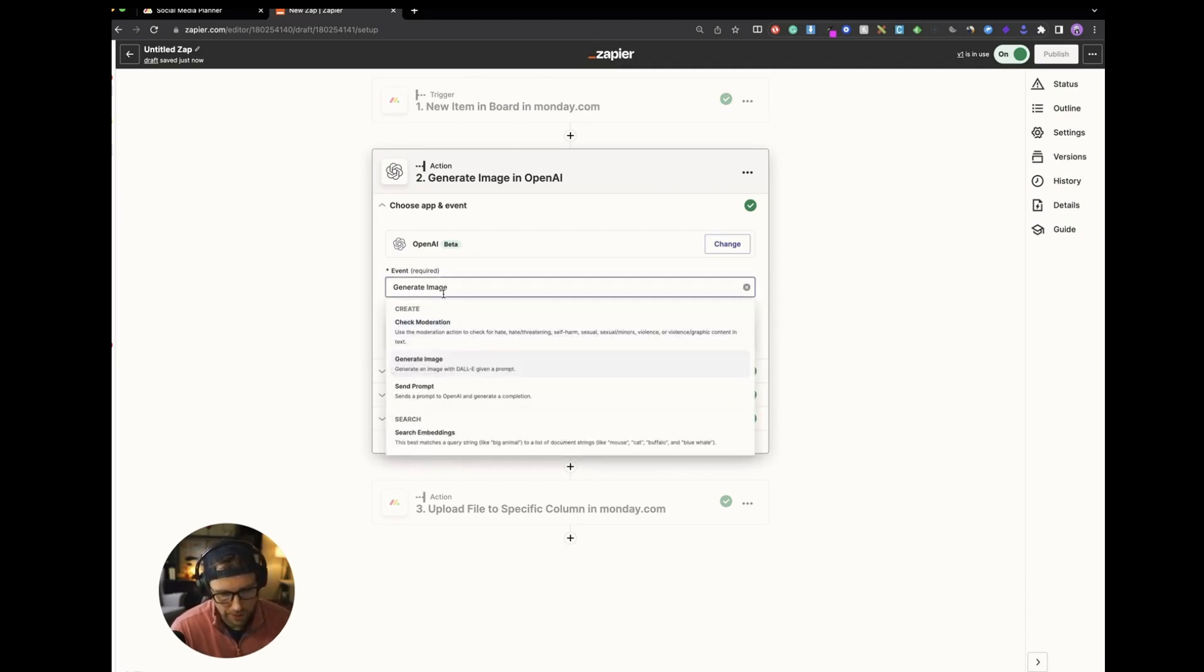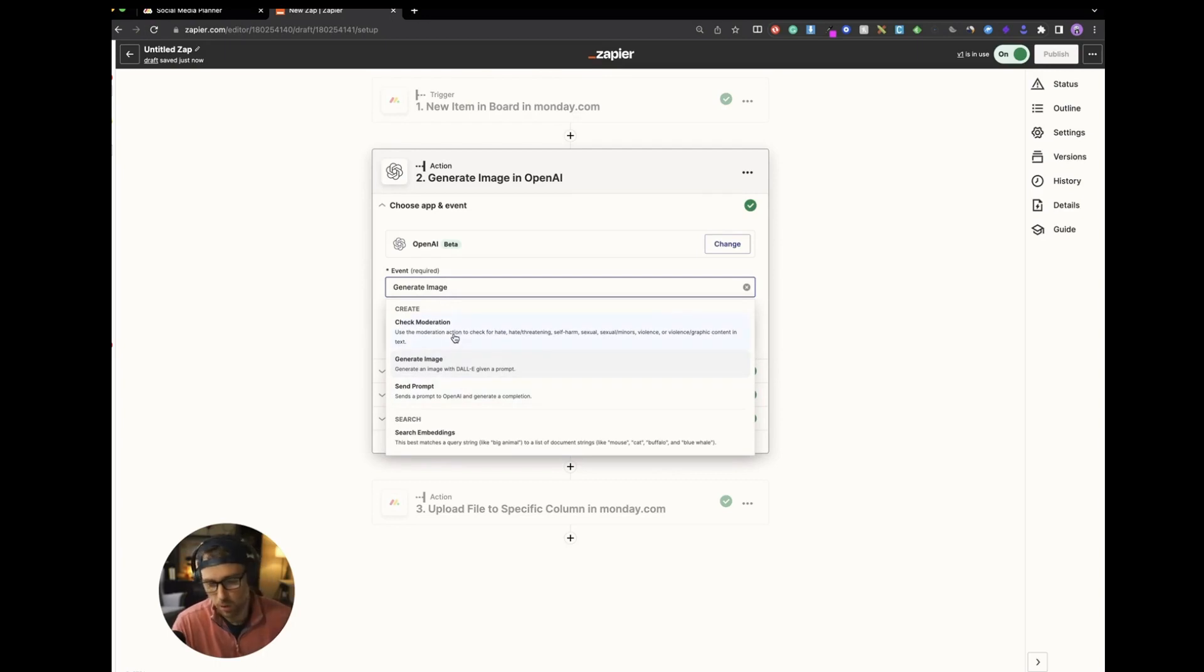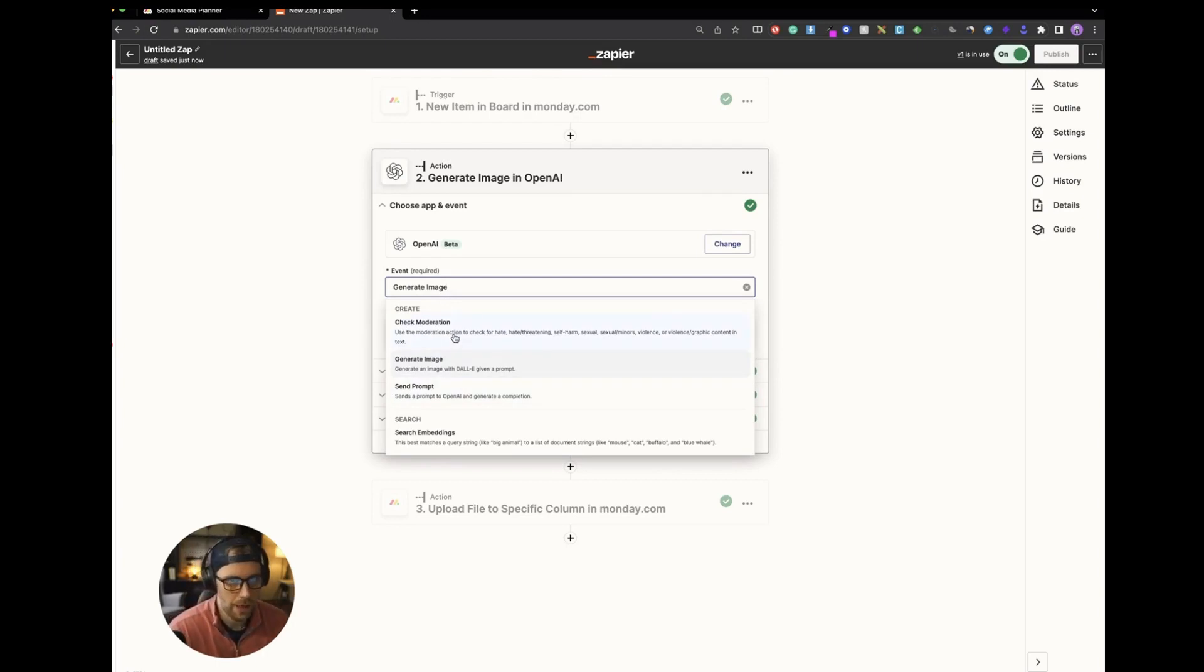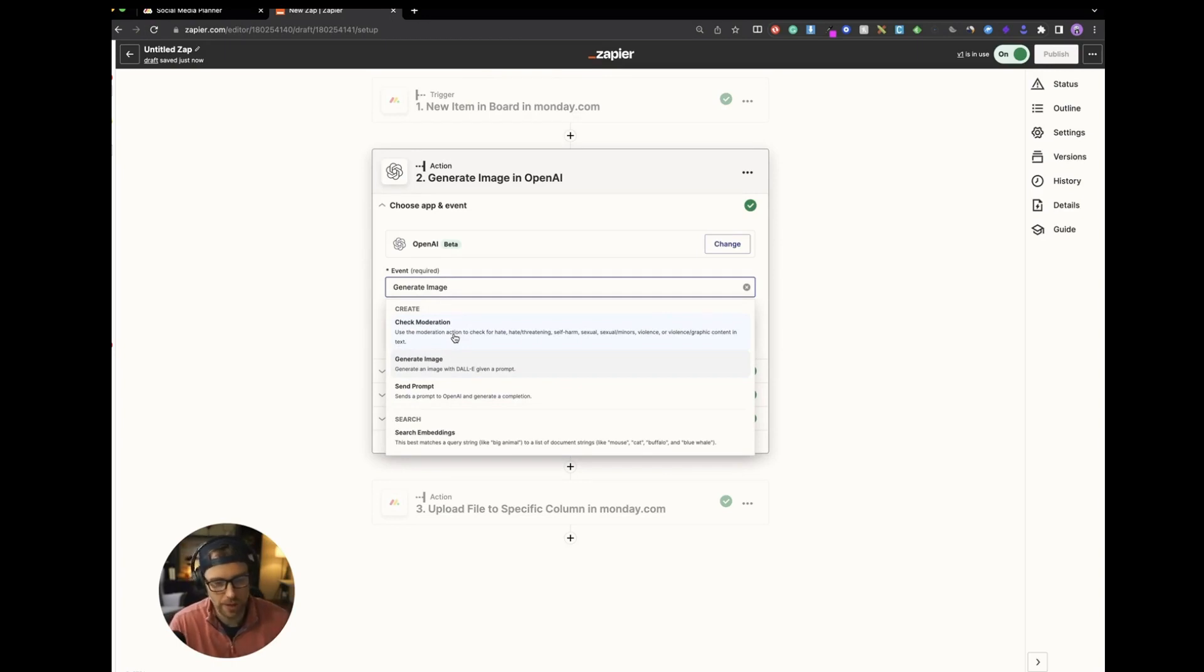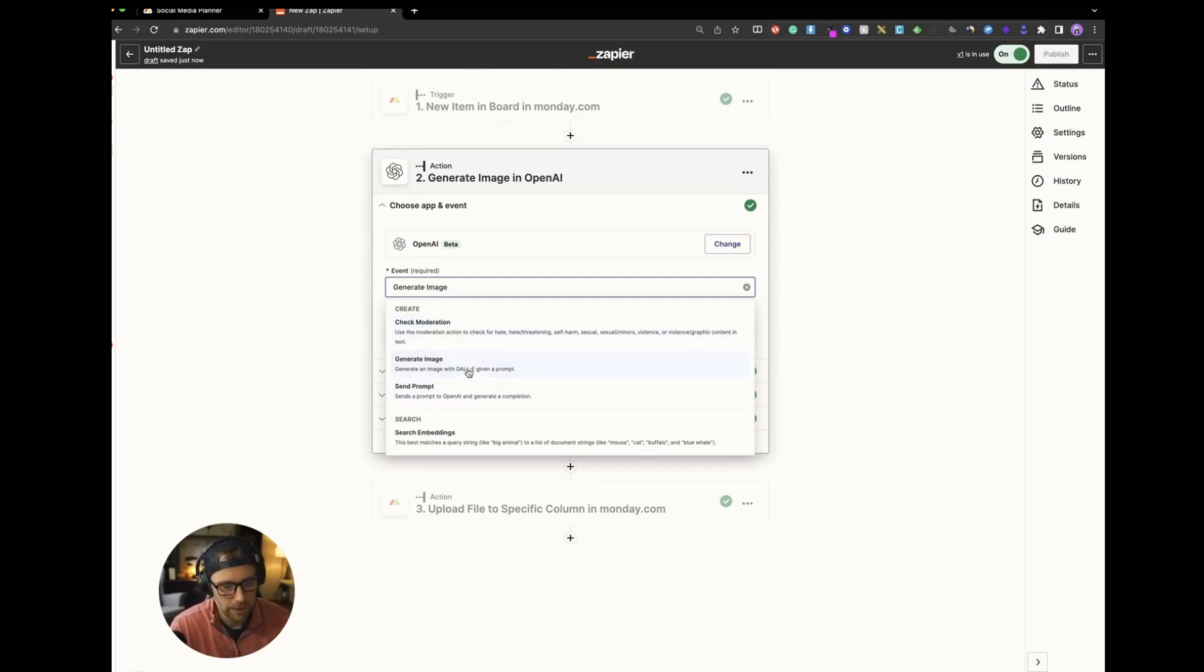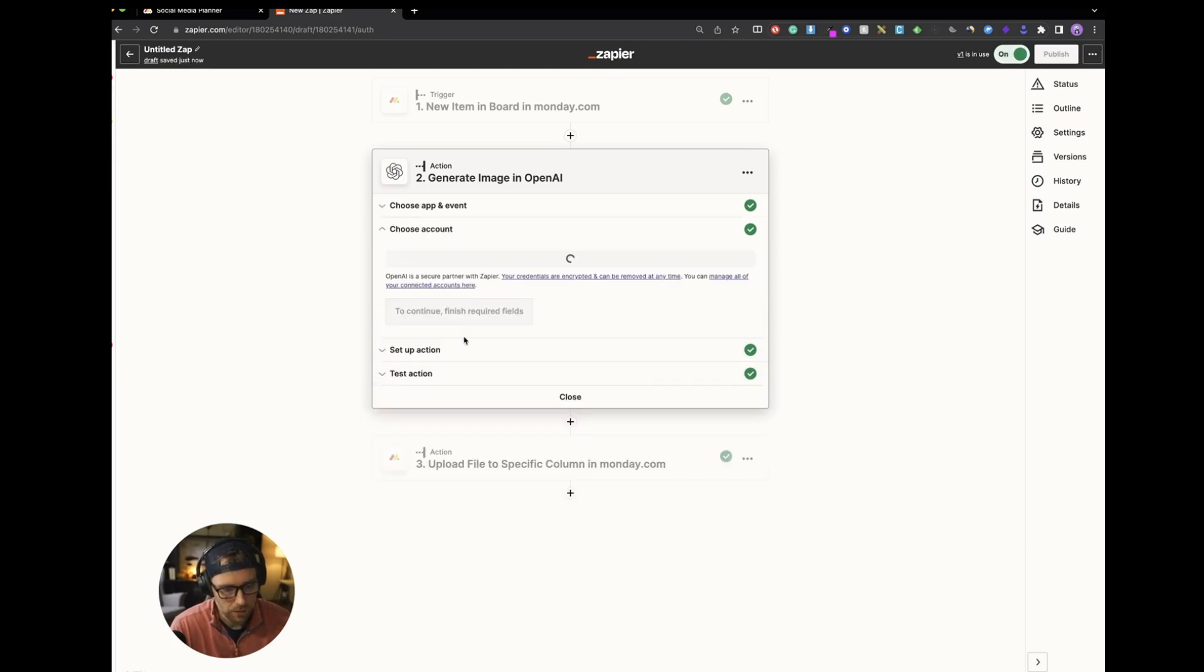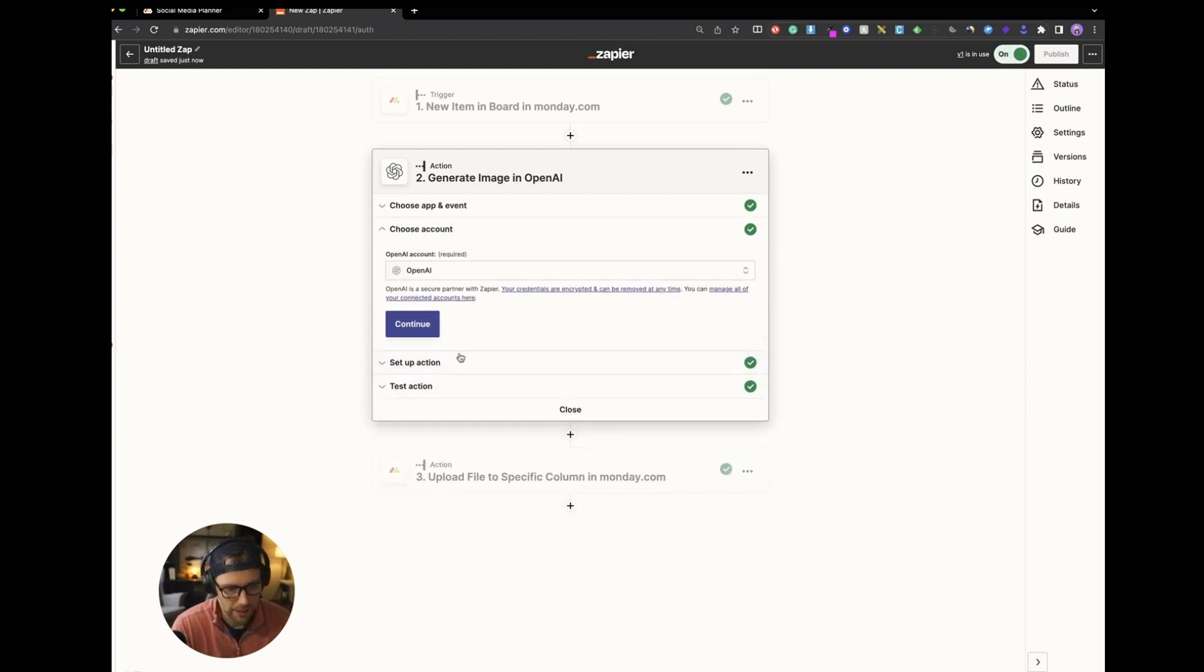There's all kinds of different things that you could do. You could moderate it. So if you wanted to check the copy for hateful language or harmful language or something like that, you could easily do that. But we're going to use Dolly to generate an image based upon a given prompt. So let's go ahead and click continue.